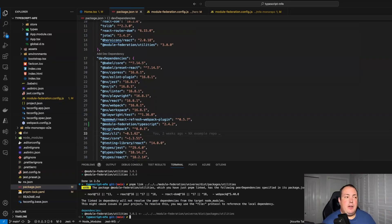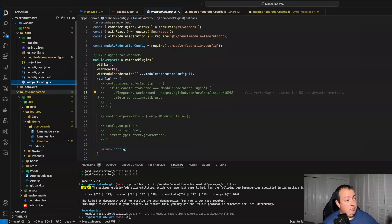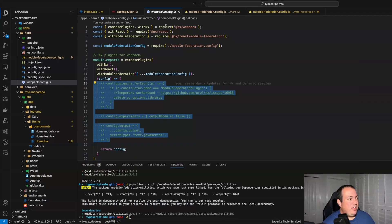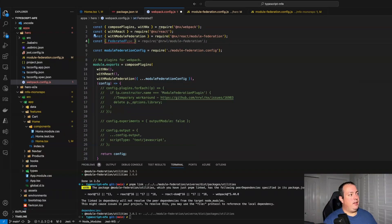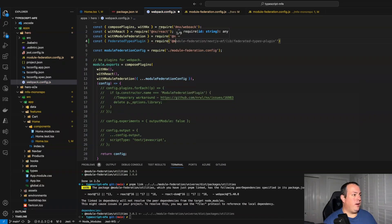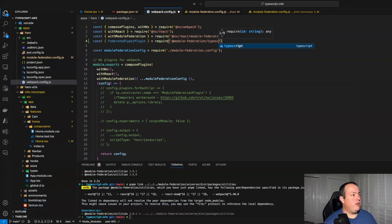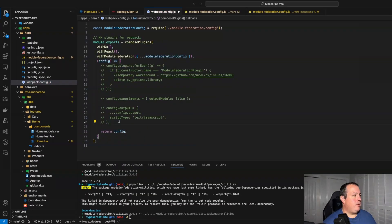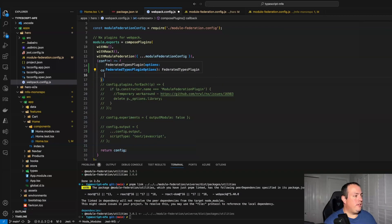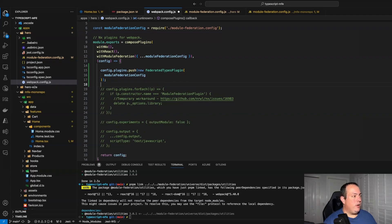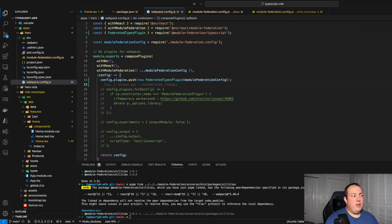Once installed, I'm going to go into my remote component's webpack config and import the federated types plugin from that module. I do have to pass it my module federation config. The reason it needs the module federation config is because it's going to look at your exposed modules and generate types for those. I misspelled the property name — it should be federationConfig. So at this point when I build, I can check my output and I'll have an MF types folder with all the various types associated to it that are exported.